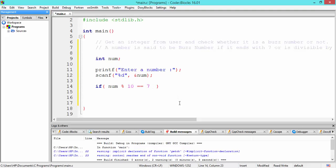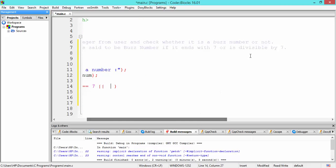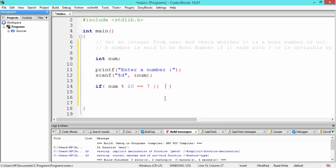Since the statement says either of the two conditions must be satisfied, we use the logical OR operator, written as two vertical parallel lines (||). Had it been required that both conditions must be satisfied, we would have used the logical AND operator (&&). But here it is OR, meaning if any one or both conditions are satisfied, the number is a bus number. For the divisibility check, we use num mod 7, and if it returns 0, the number is divisible by 7.